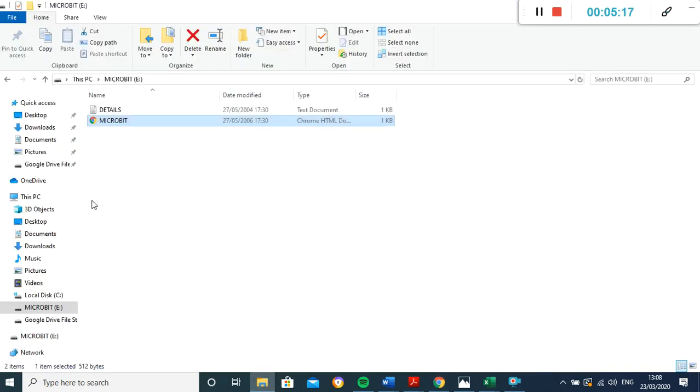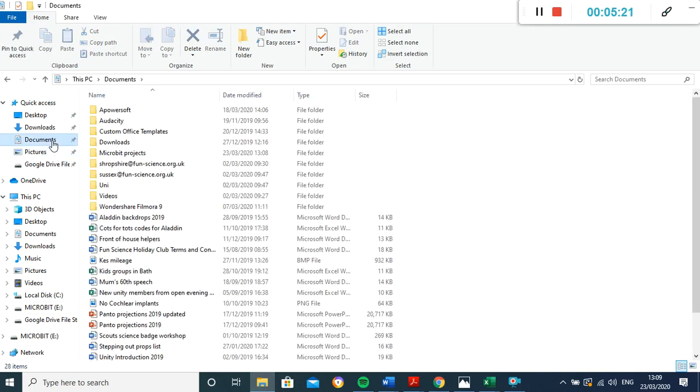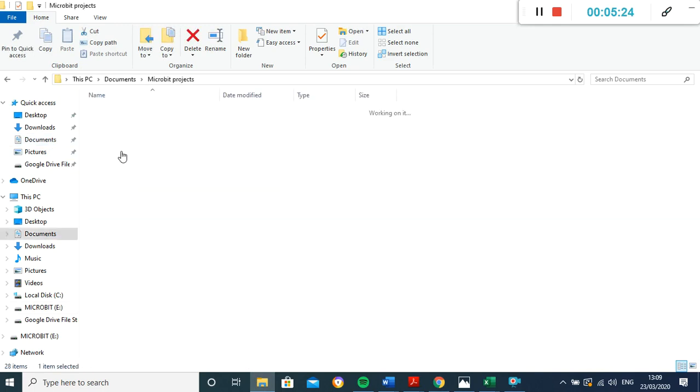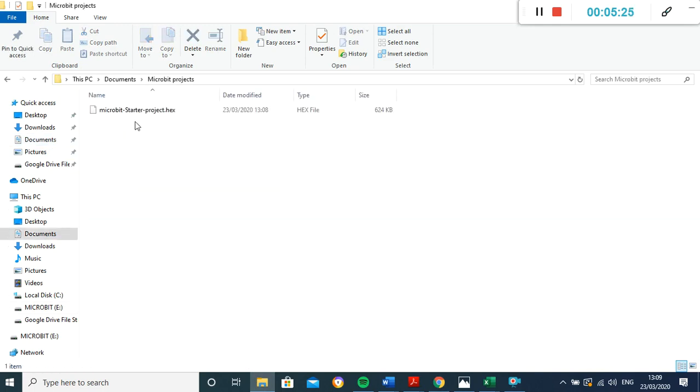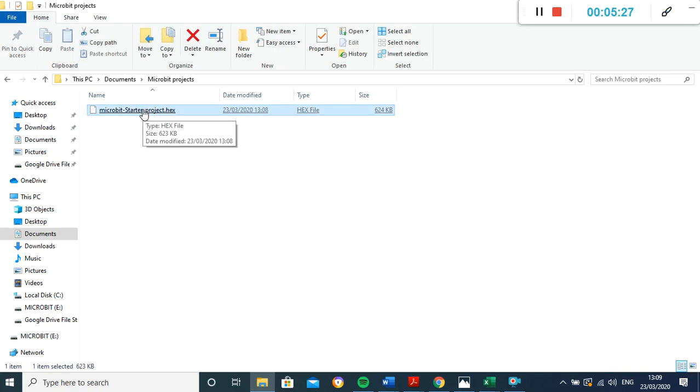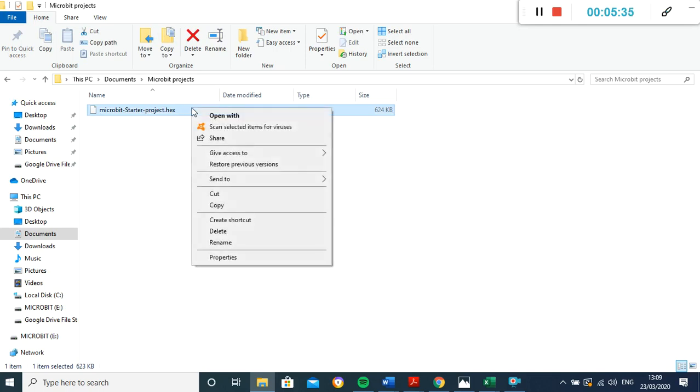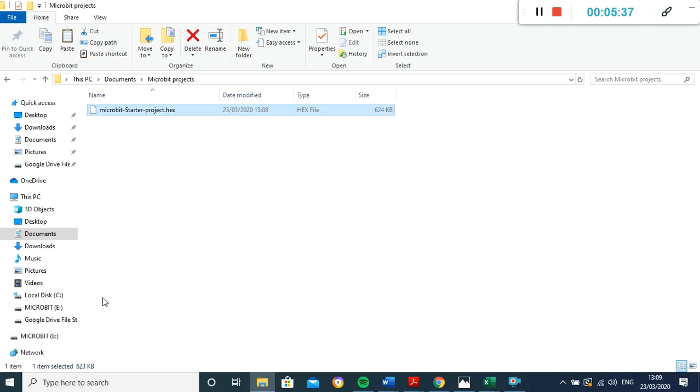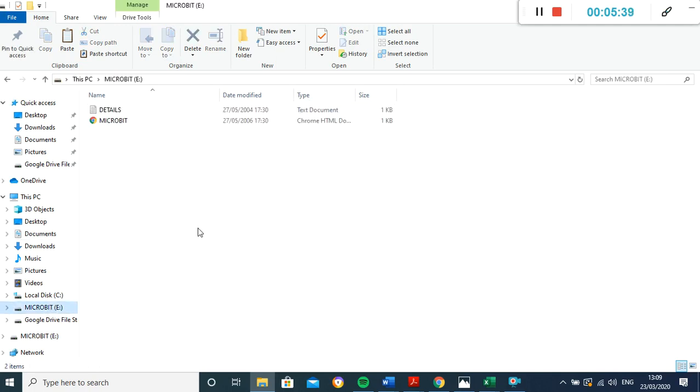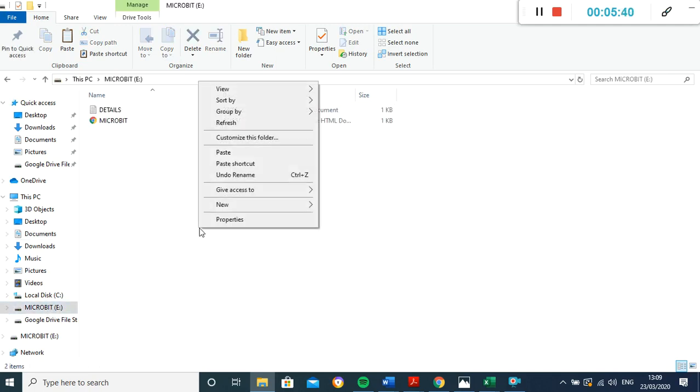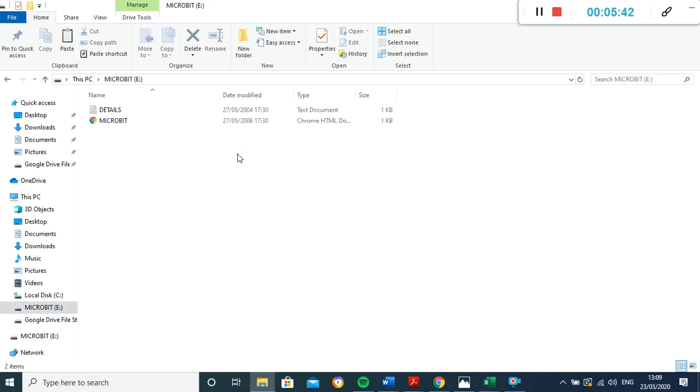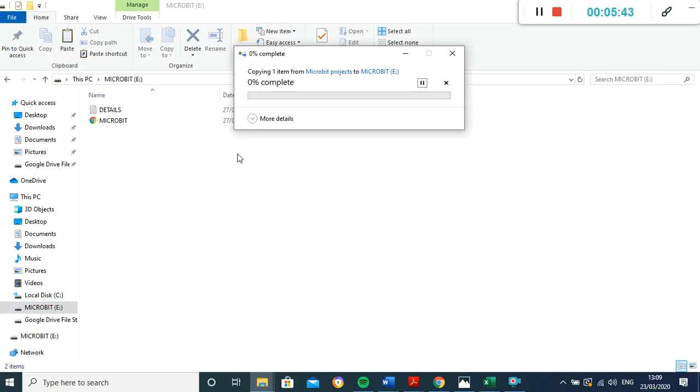And what we need to do is to find where we've put it. So if I go to my documents, it was in microbit projects, this is where it is. So that's my microbit starter project, that's what I called it, and it's a .hex file. So that's just the type of file that it is. Now all I need to do - there's a few ways I can do this - I can either right-click and copy, and then go into the microbit, and I could right-click and paste. That's one way of getting it on there.